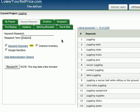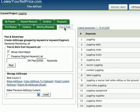So now I'm going to show you how easy it is to do that. On the ad tool, Lower Your Bid Price, we're going to click Peel and Stick and we're going to do Whole Word Match. What we're going to do is look for words, peel those into keyword groups, and then export it into Excel. I'll show you how easy that's going to be.